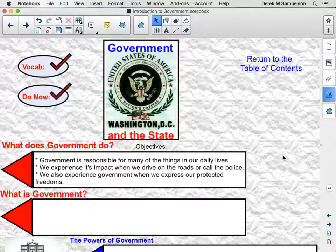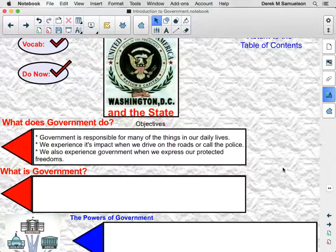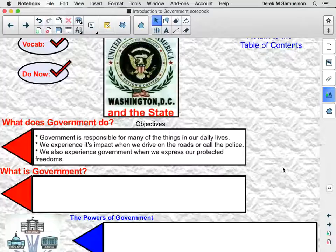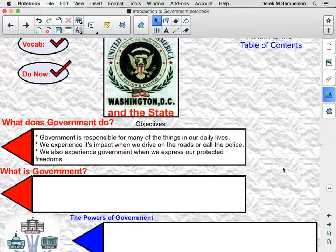Government is responsible for many of the things in our daily lives. We experience the impact of government when we drive on the roads, when we call the police, when we sit in a school. We also experience government when we express our protected freedoms — the freedom of speech, the freedom of religion. These are all things that exist because our government has made efforts to make sure that they exist.